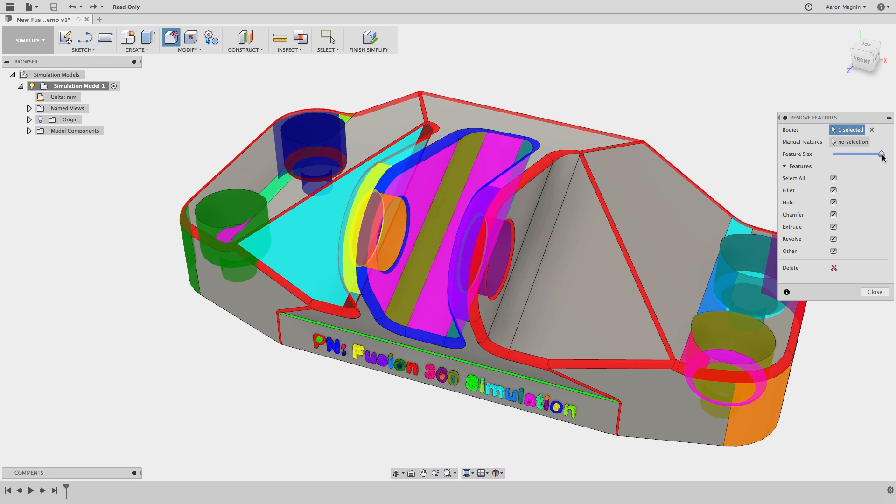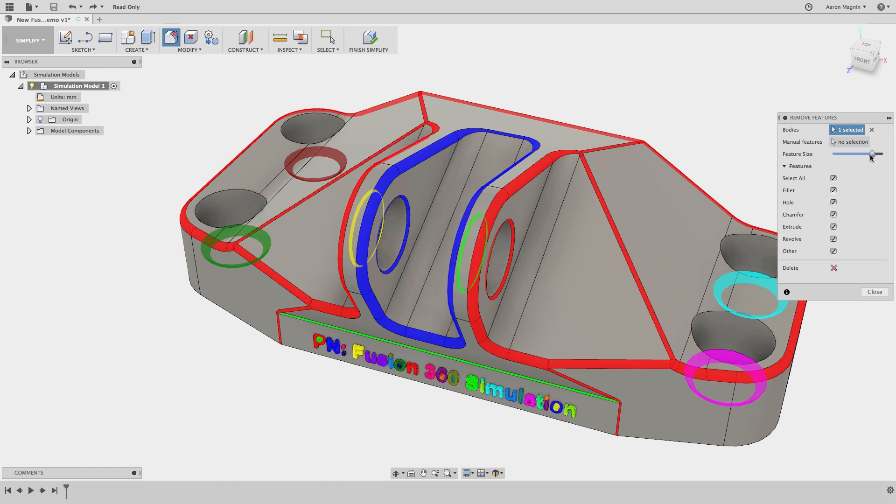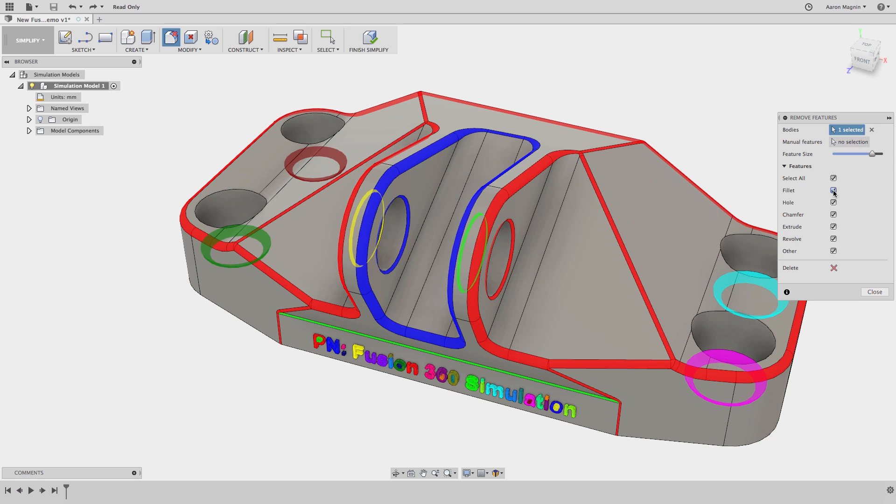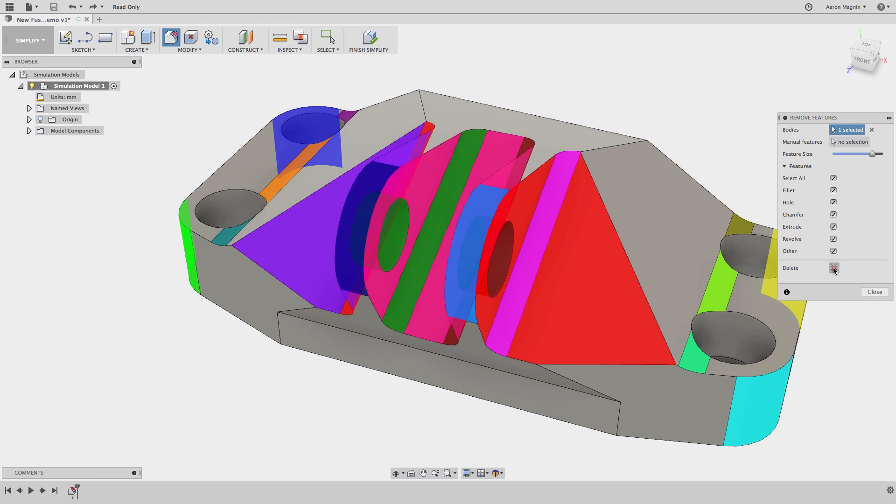At some point it might go too far and we can back it off a bit. But further to the slider we're provided with more options. Maybe you want to avoid removal of all the fillets, or the holes, or chamfers. Just select the toggles from below. But when you get it highlighted the way you want, delete away.